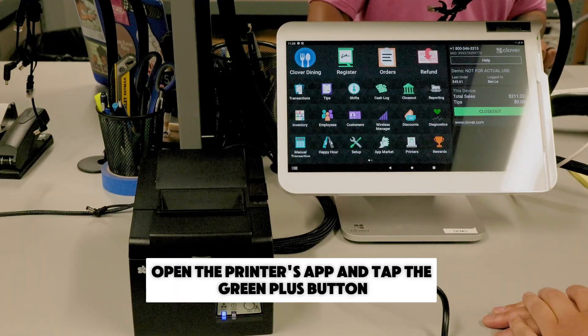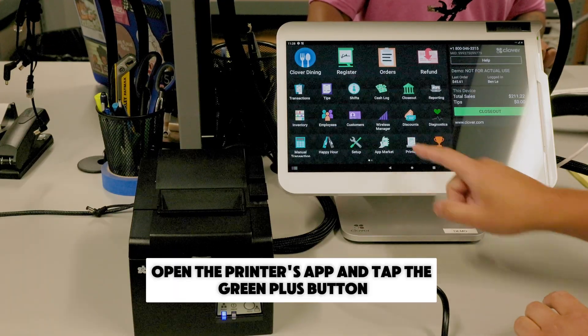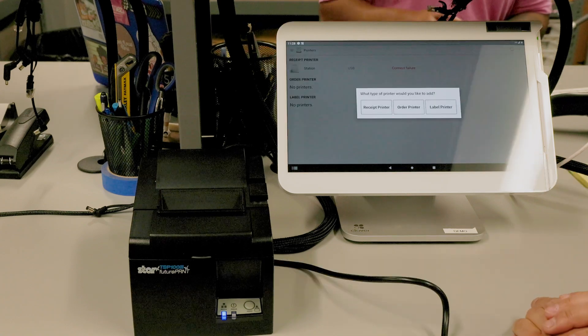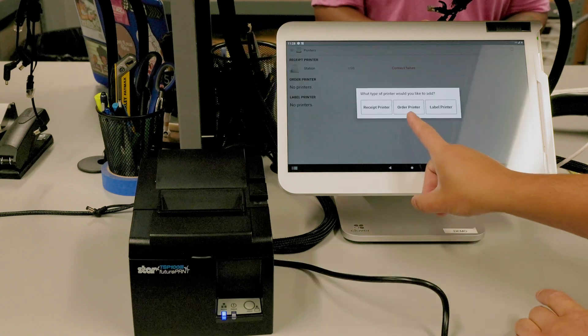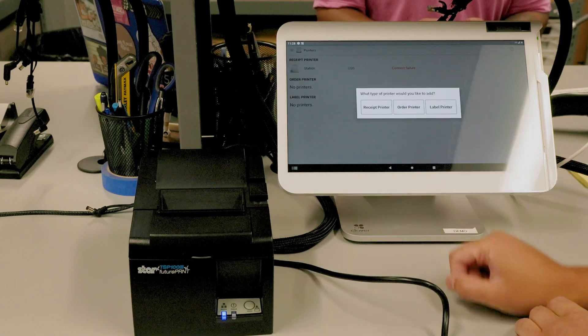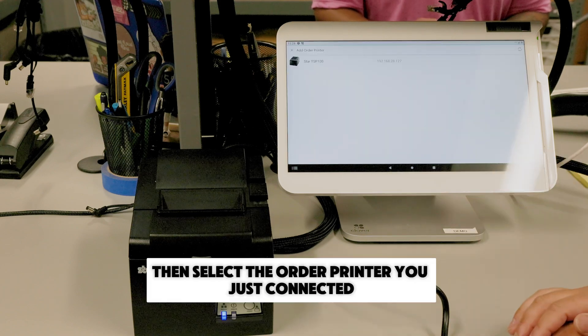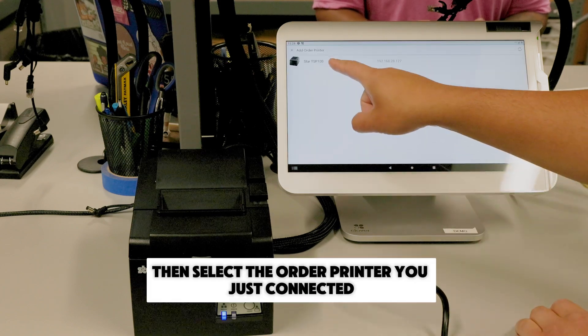Next, open the printer's app and tap the green plus button. Then select the order printer you just connected.